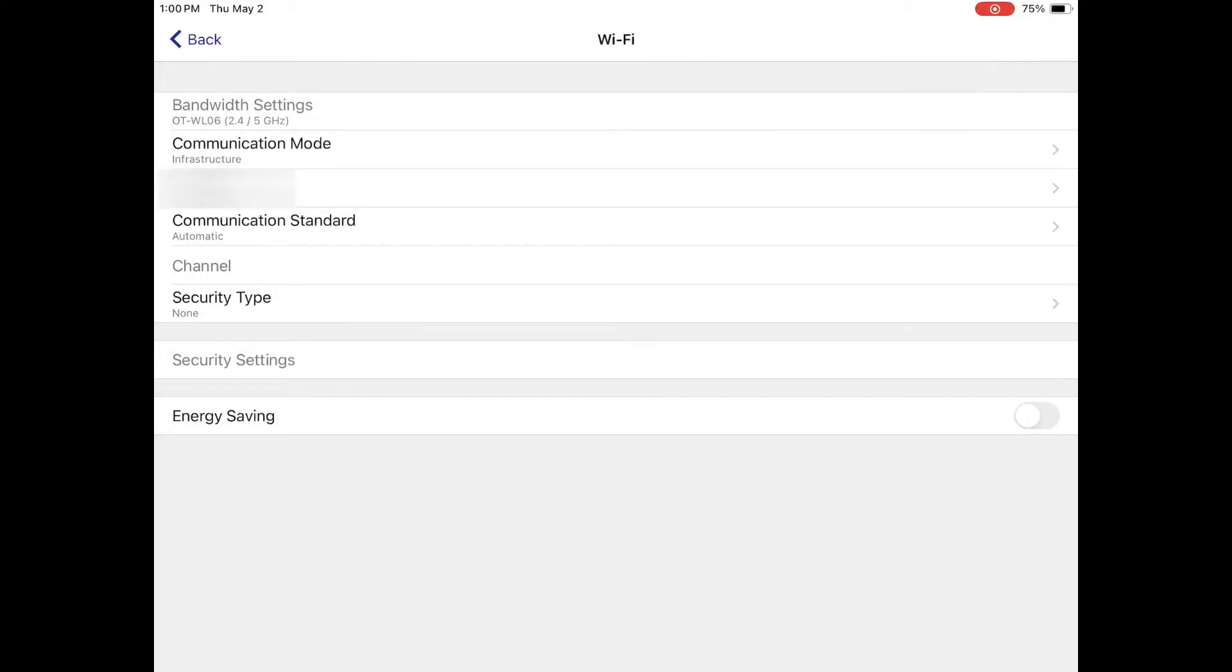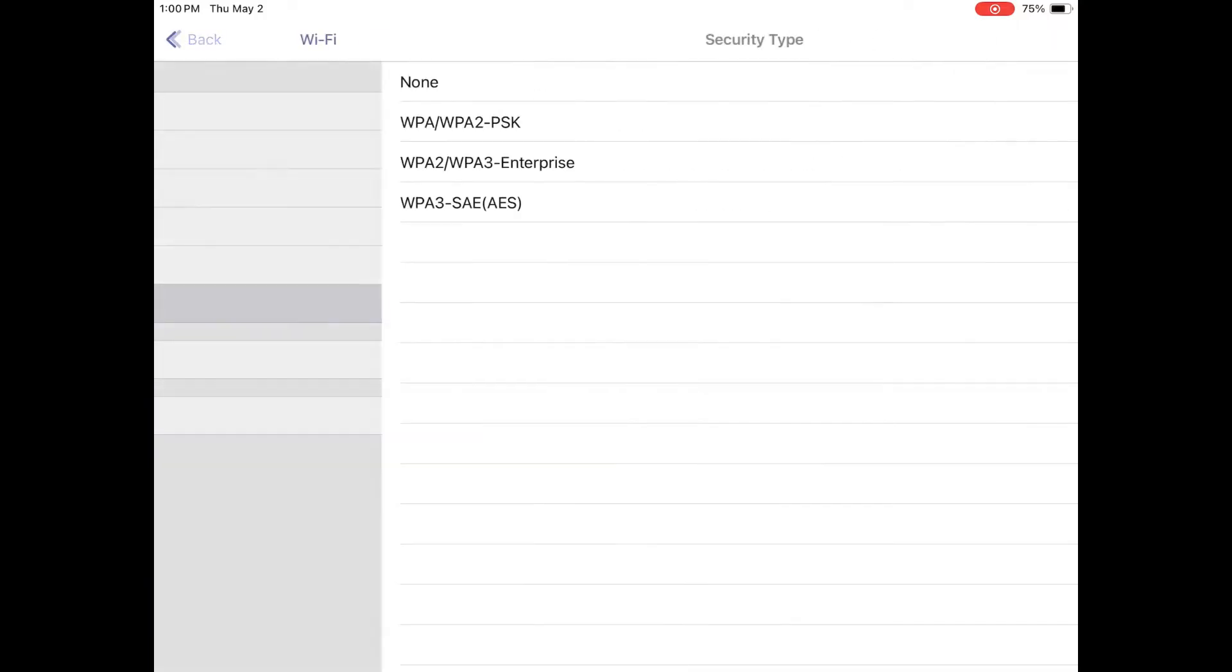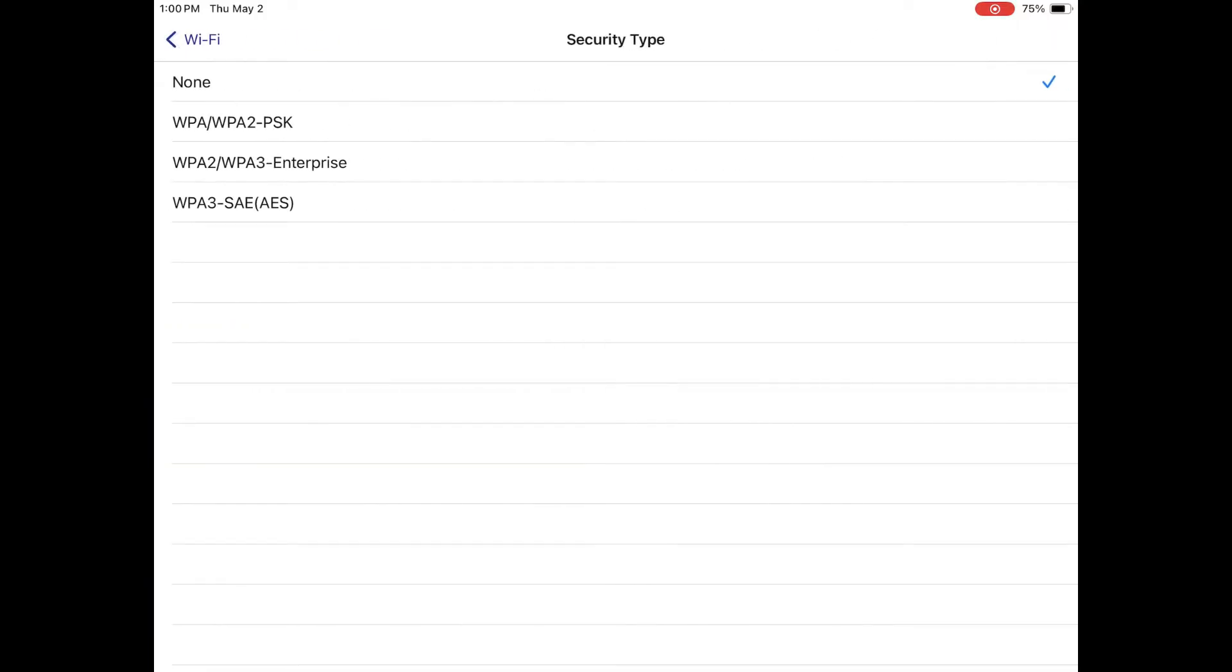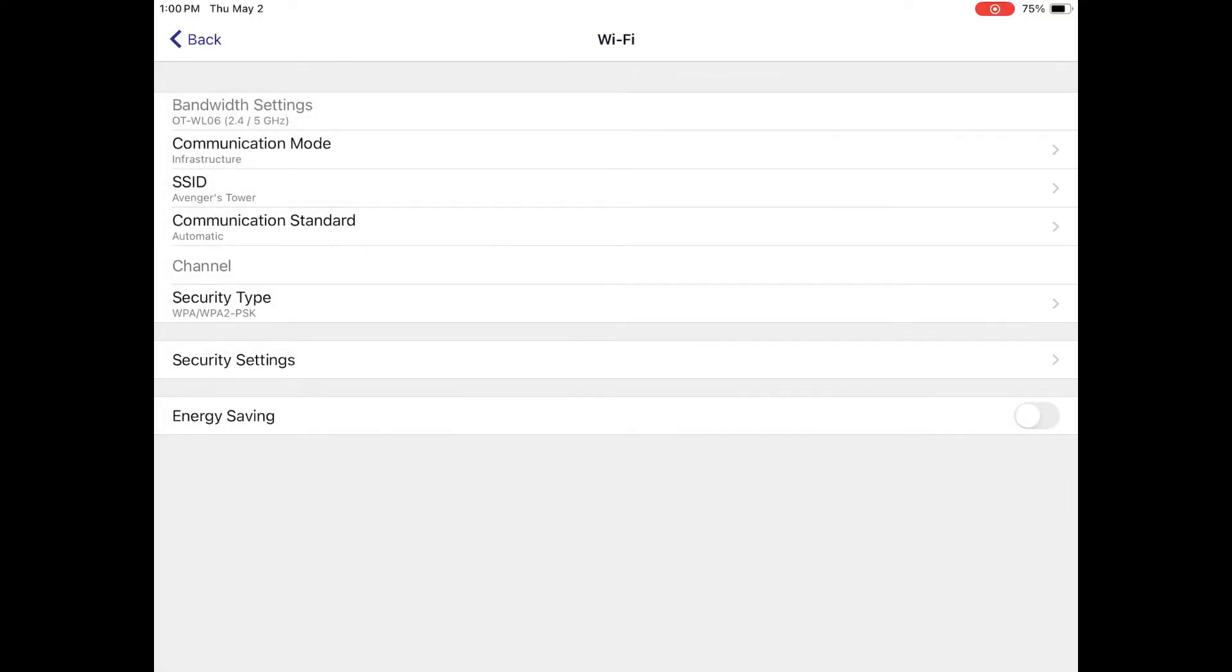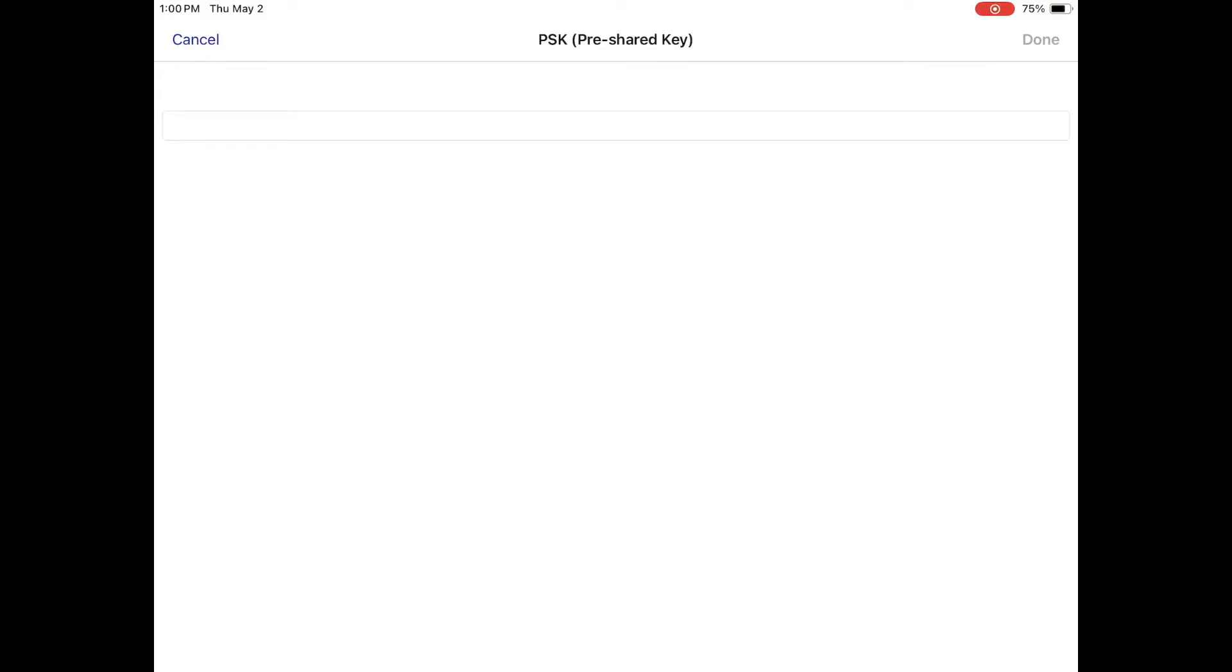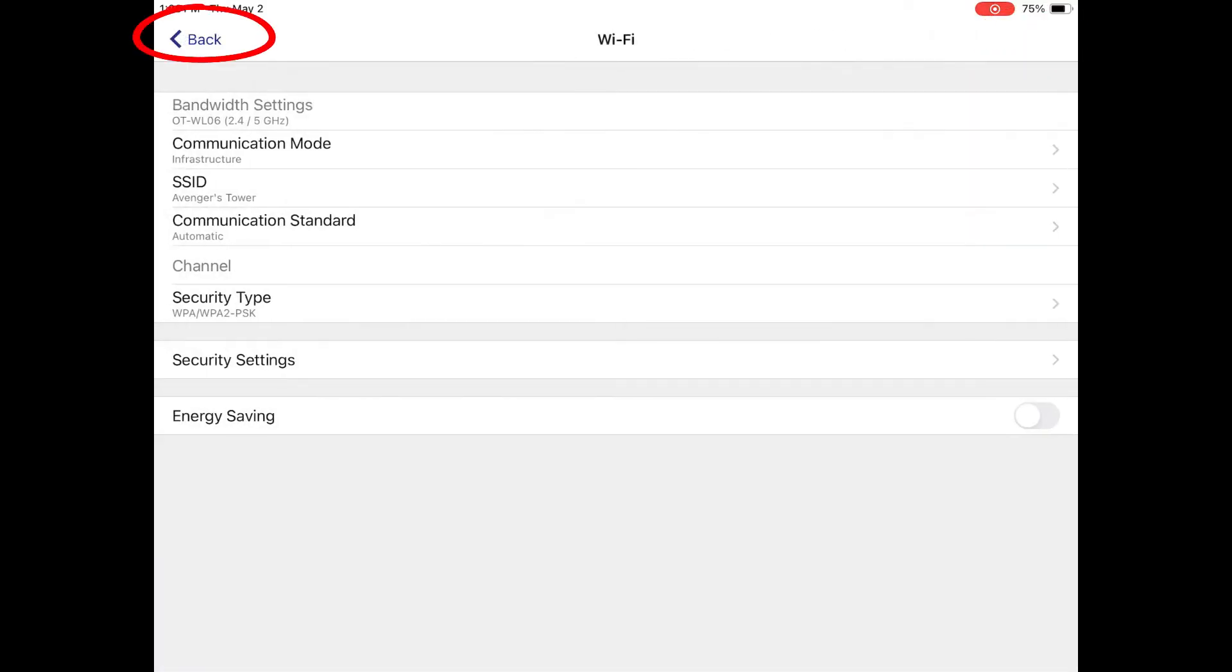Now tap on security type and select WPA slash WPA2 dash PSK. Then tap security settings and enter in your Wi-Fi network's password. Tap done, back, then yes.